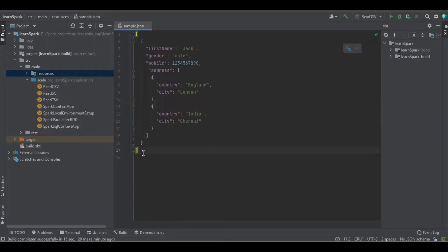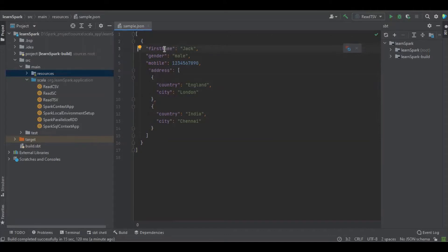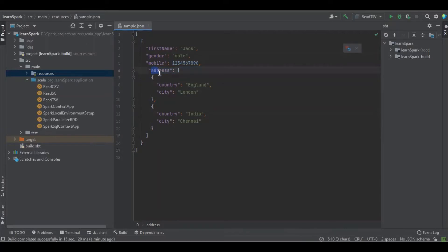And this is the file which we are going to read. You could see, there is a field first name, gender, mobile, and another array of objects containing address, country, city. Okay.